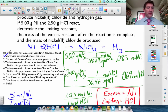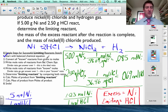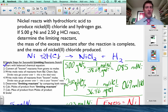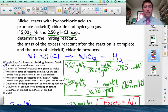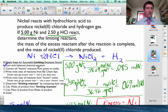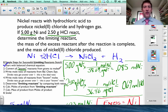We have our balanced chemical equation, so we're done with step one. Next, step two: convert all known reactants from grams to moles. The knowns are what's given to us — we have 5 grams of nickel and 2.5 grams of hydrochloric acid. In stoichiometry we do everything in moles, so I need to convert those. I've got 5 grams of nickel and I need to turn that into moles of nickel.